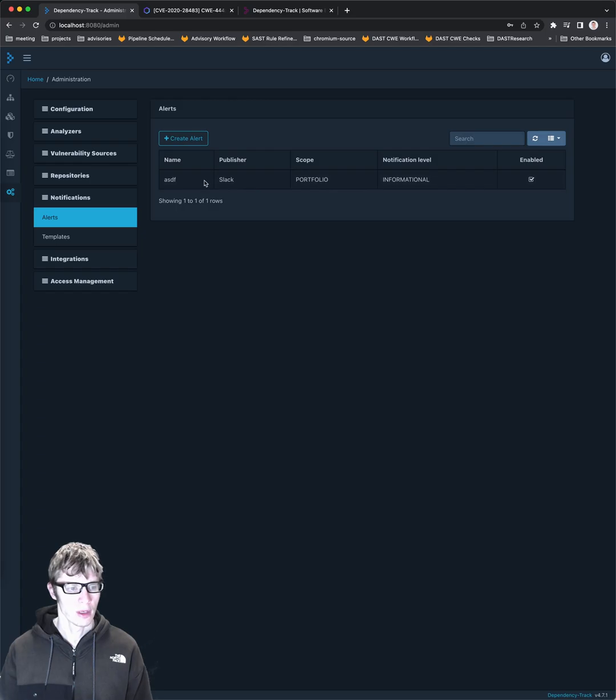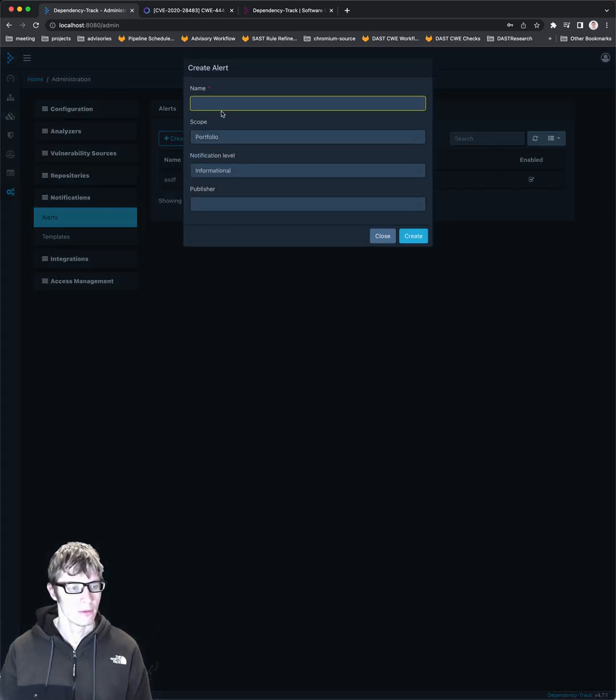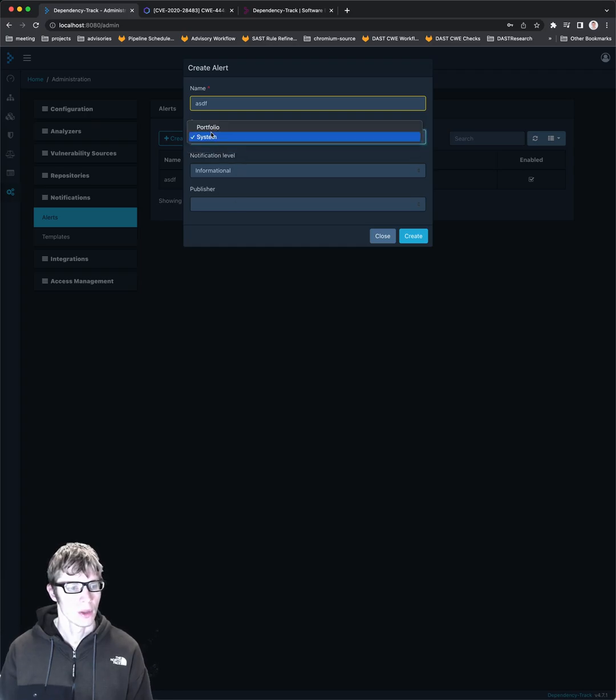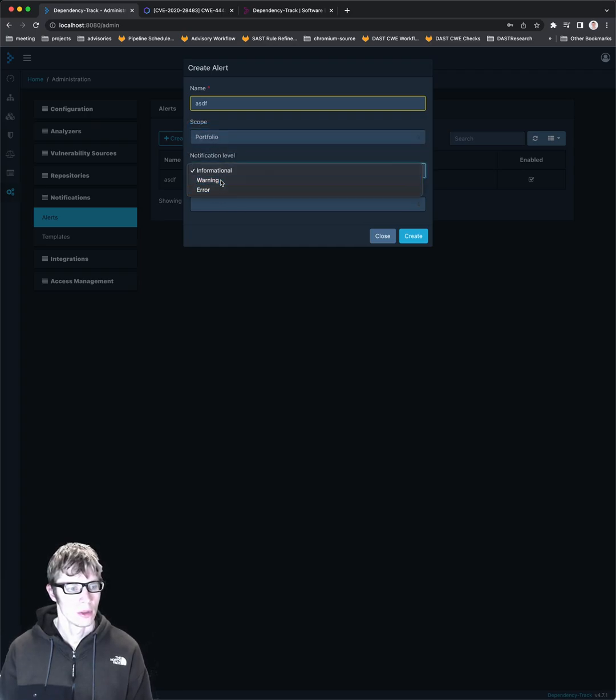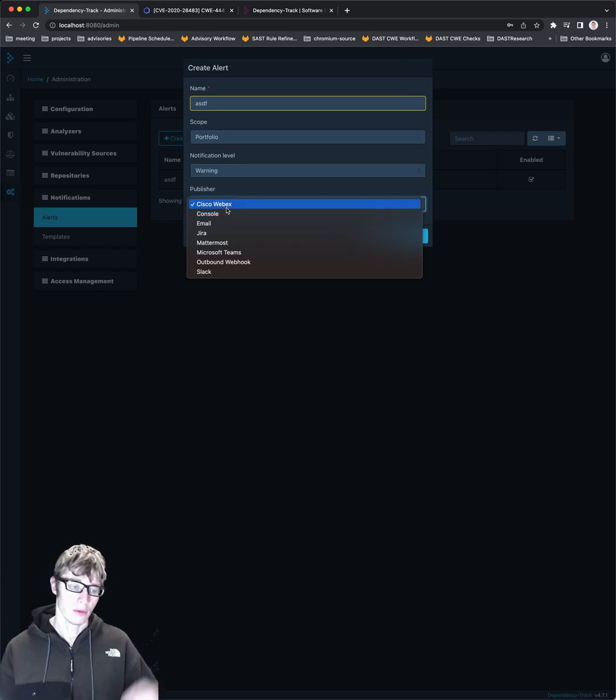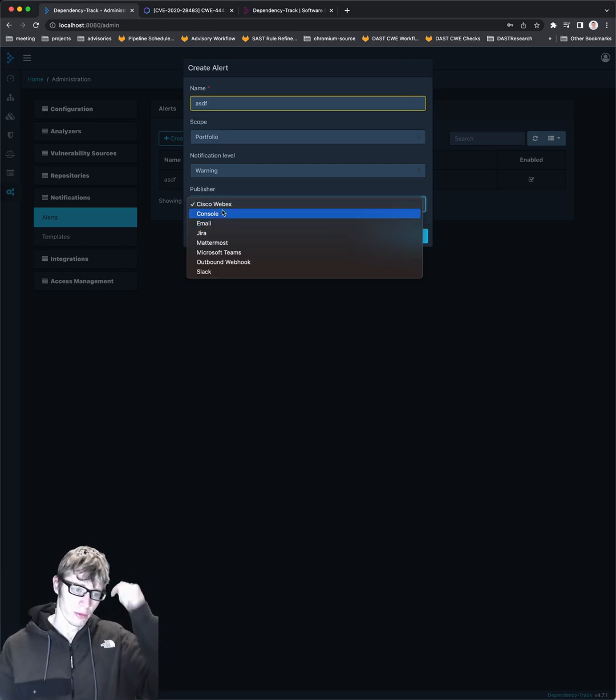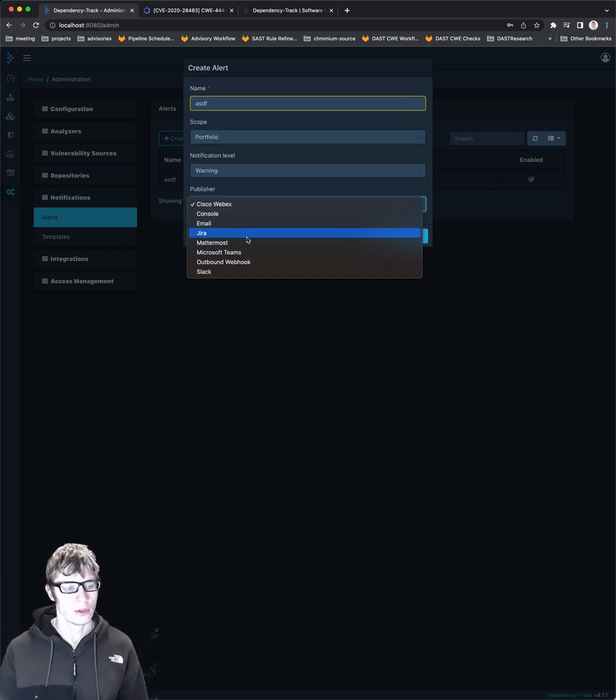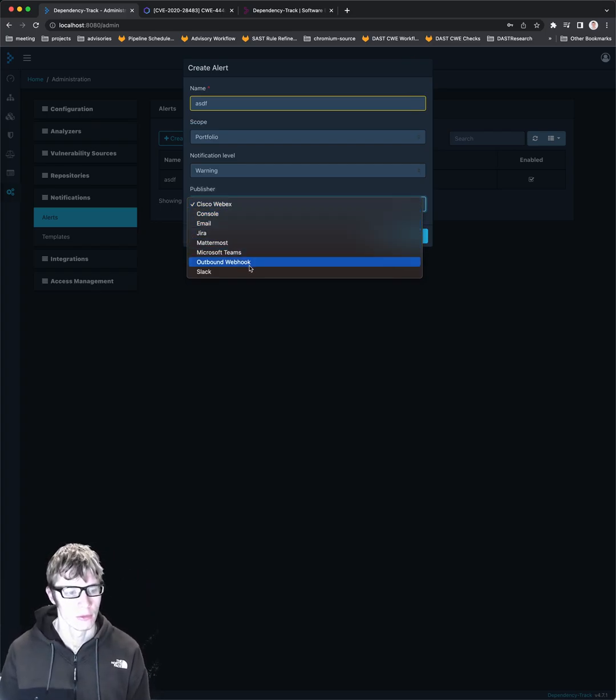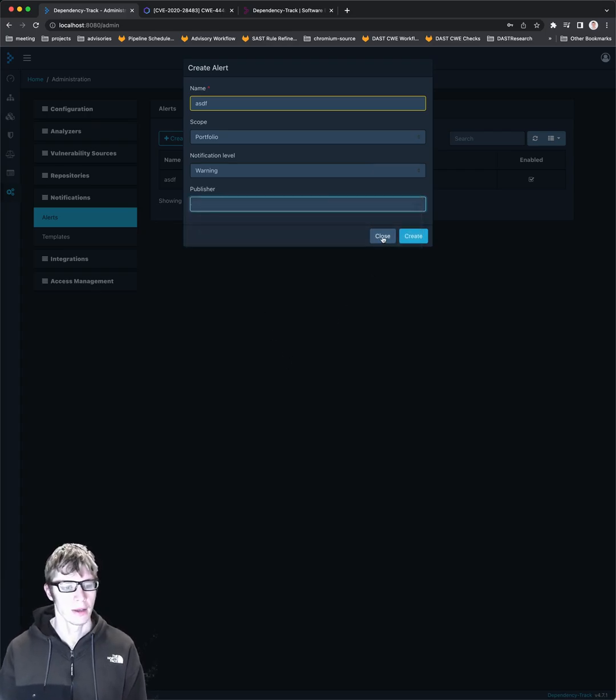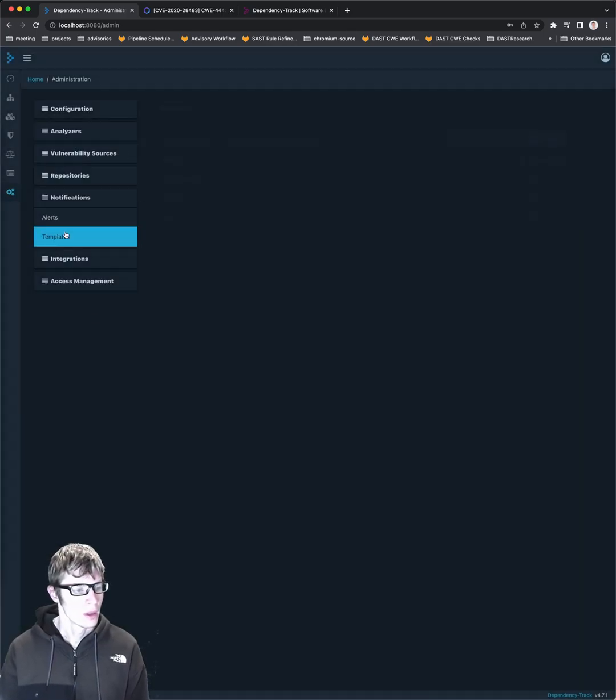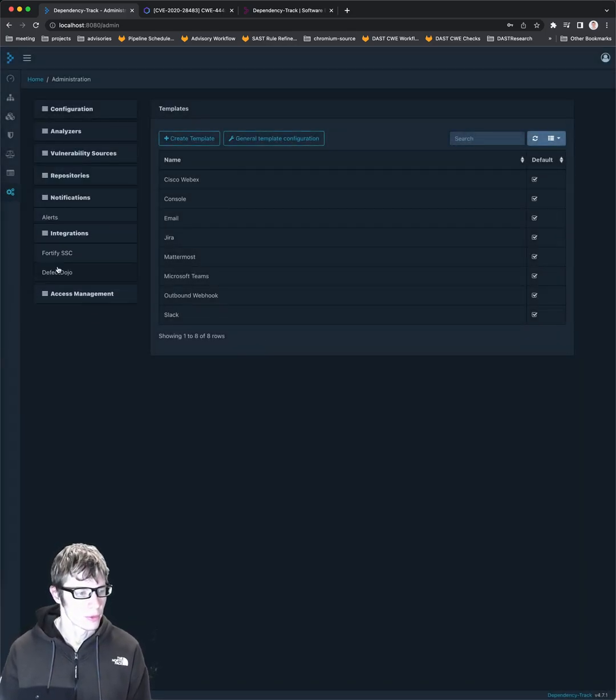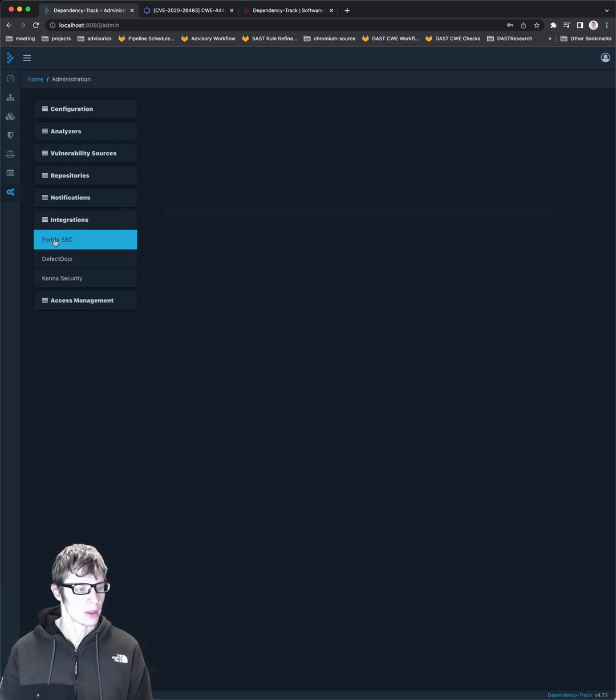Notifications. Again, you can set up notifications. They have a number of different ones you can set up. You can set it to just a system or a portfolio. Let's do a warning publisher. These are the ones they support. So Cisco WebEx, console, email, Jira, Mattermost, teams, webhook, and Slack. Templates. Yeah, templates, nothing big there.